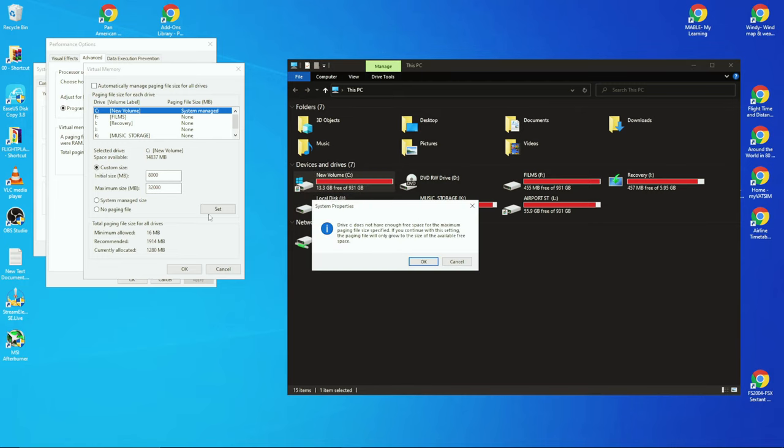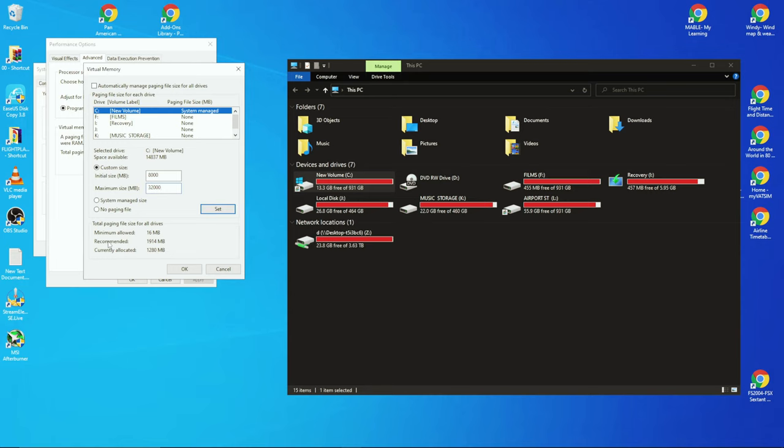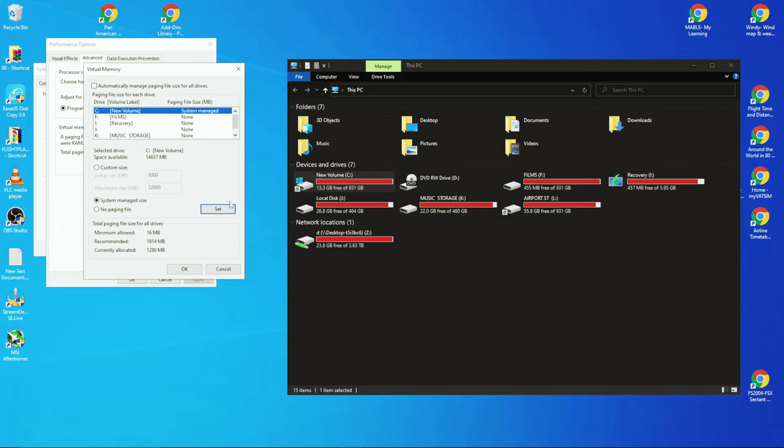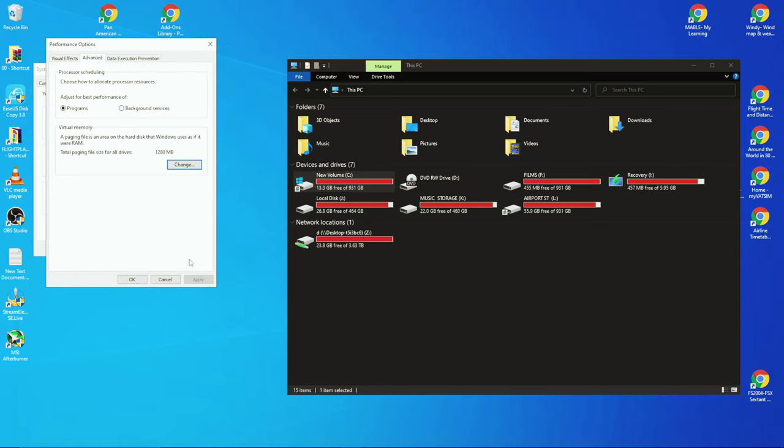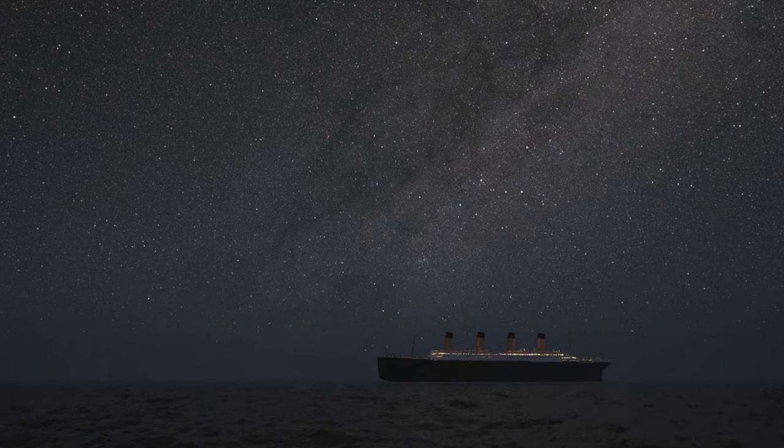Now of course I can't do this because as I said before, I've only got 13 gig, so if I click Set it says sorry dude, you ain't got enough space for this mate. So it won't let me set this, so I just click System Managed Size. But if you've got say like 40 gig spare, then click Set and you now suddenly will have about 10 gig spare.